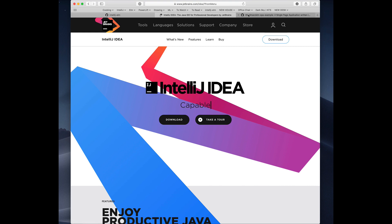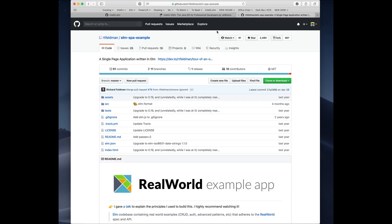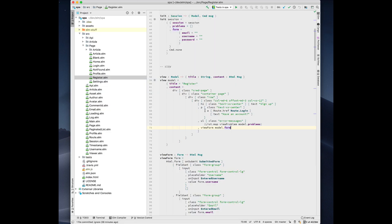And for this demo I'm going to be looking at Richard Feldman's Elm SPA example, just some code that some people are familiar with to play around with.